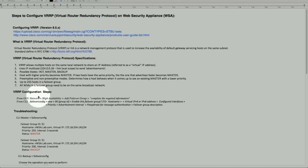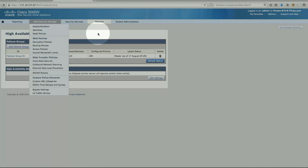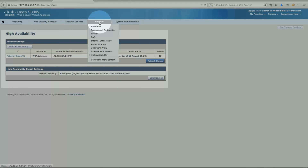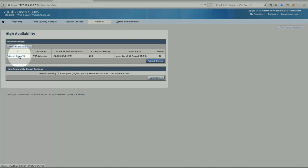So for the VRRP configuration — I have two machines participating, and we can have up to 255 hosts, but to keep things simple. On machine one, go under Network > High Availability. I have a group configured called failover group 91. That's the hostname, the virtual IP address, the configured priority, and the status is master.